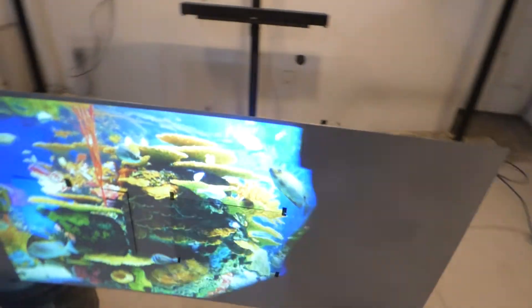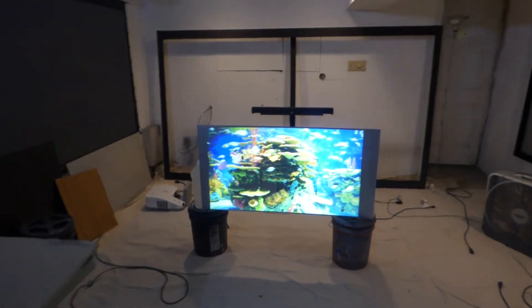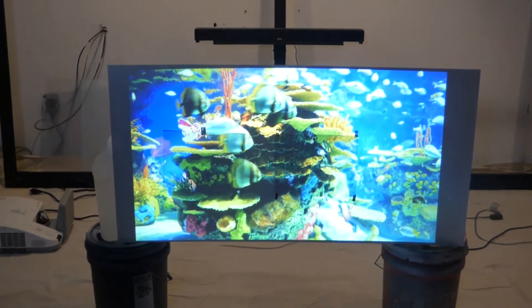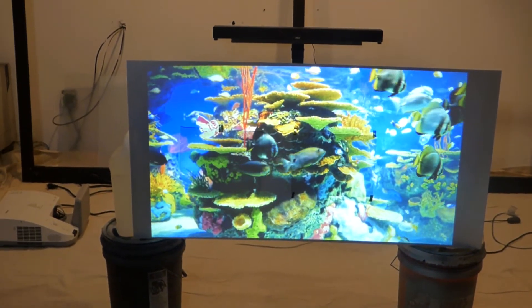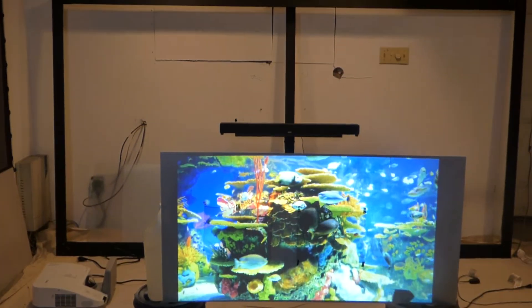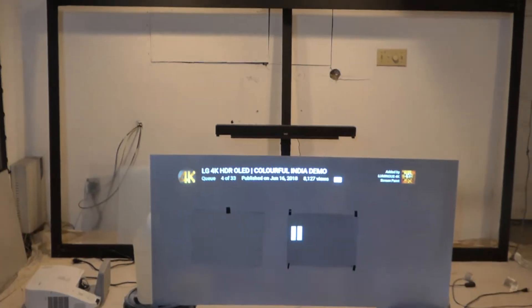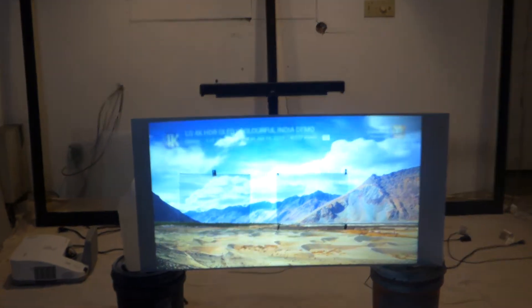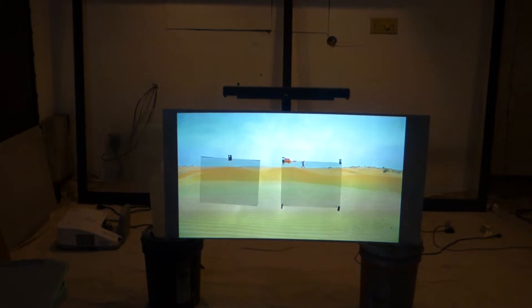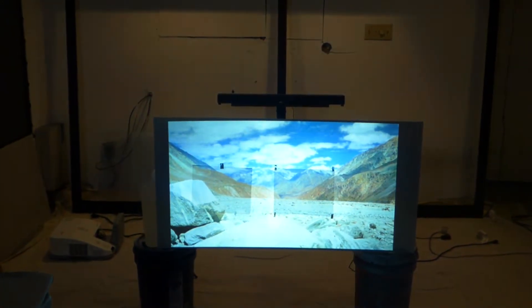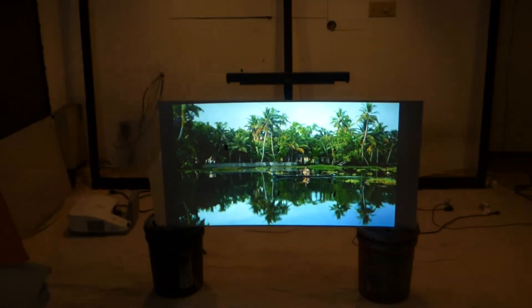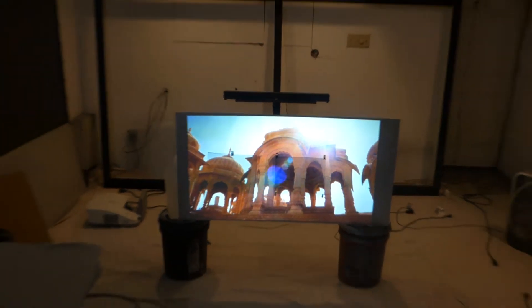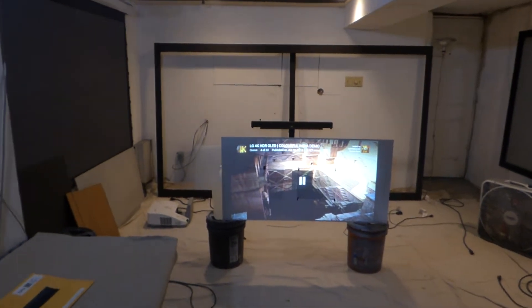Some people have asked me what screens do I like. I always say Seymour AV. I like Seymour AV screens, I do. This is a screen that gives me a challenge.